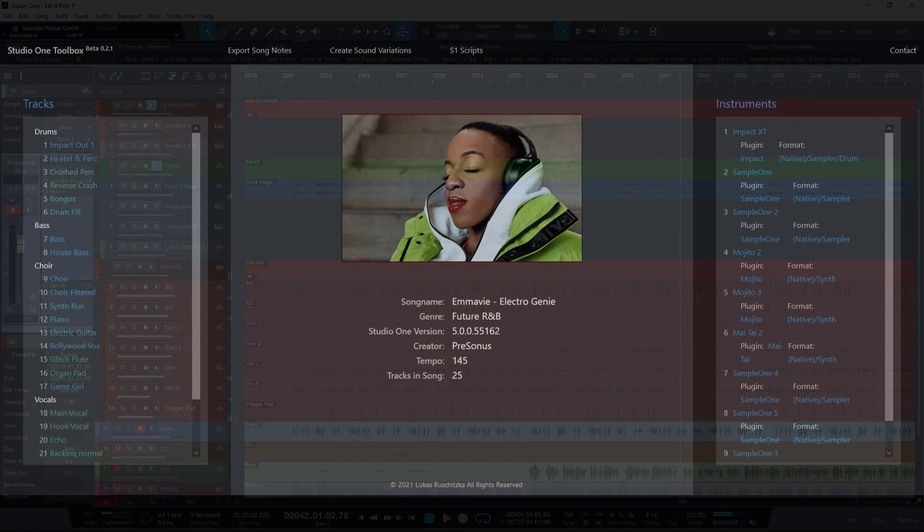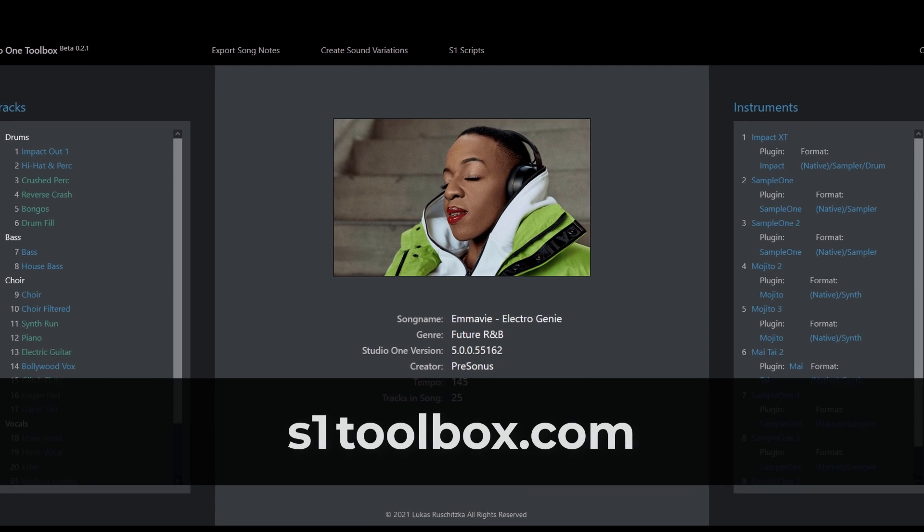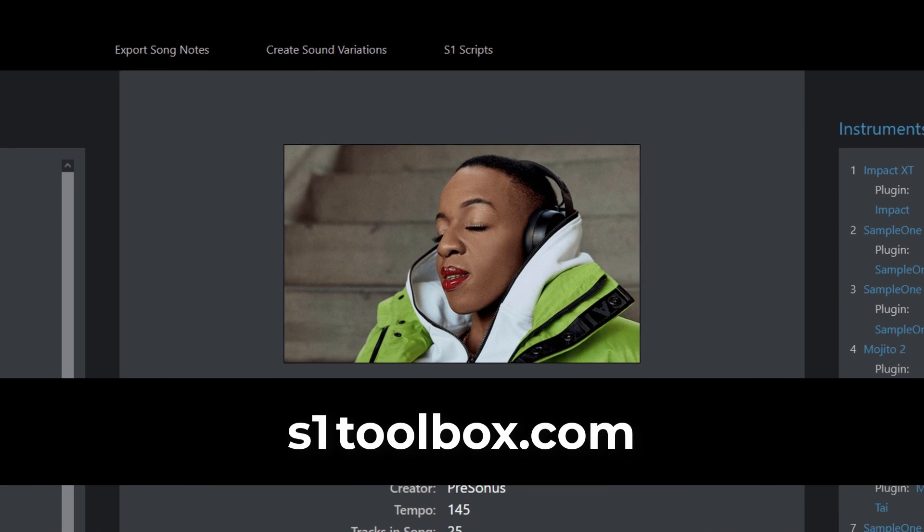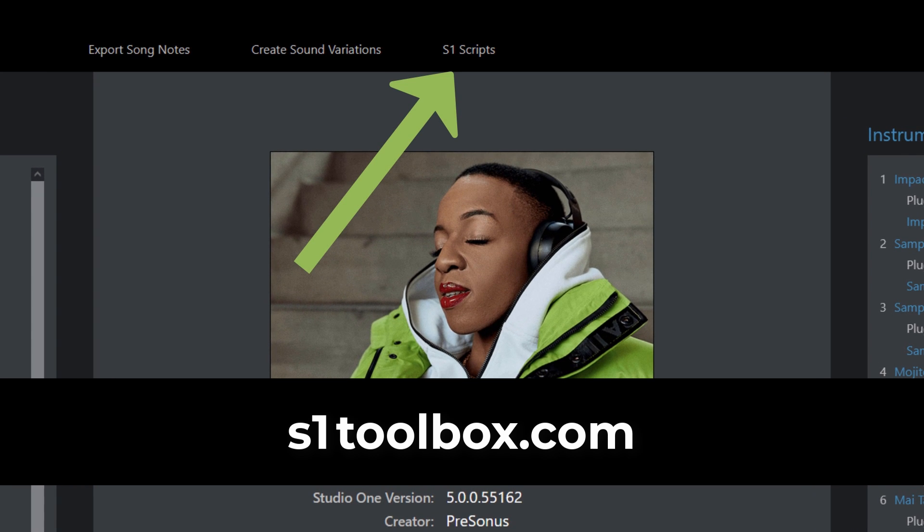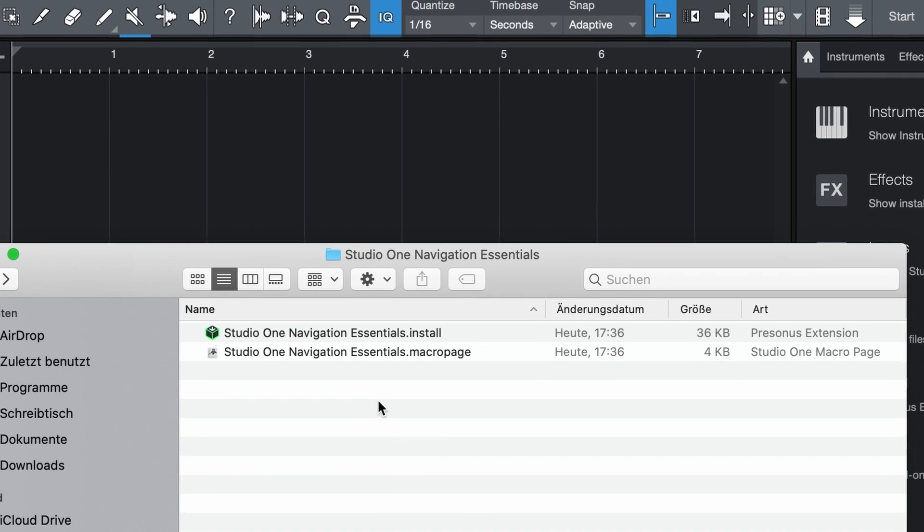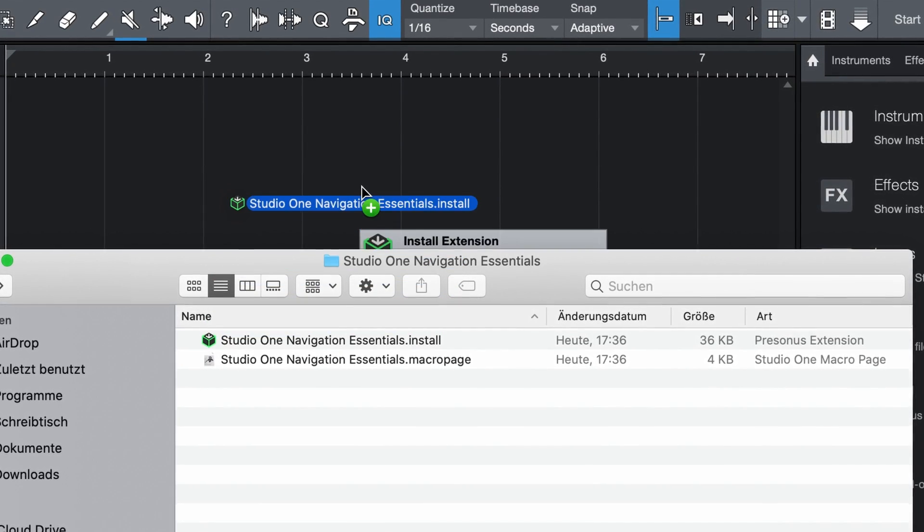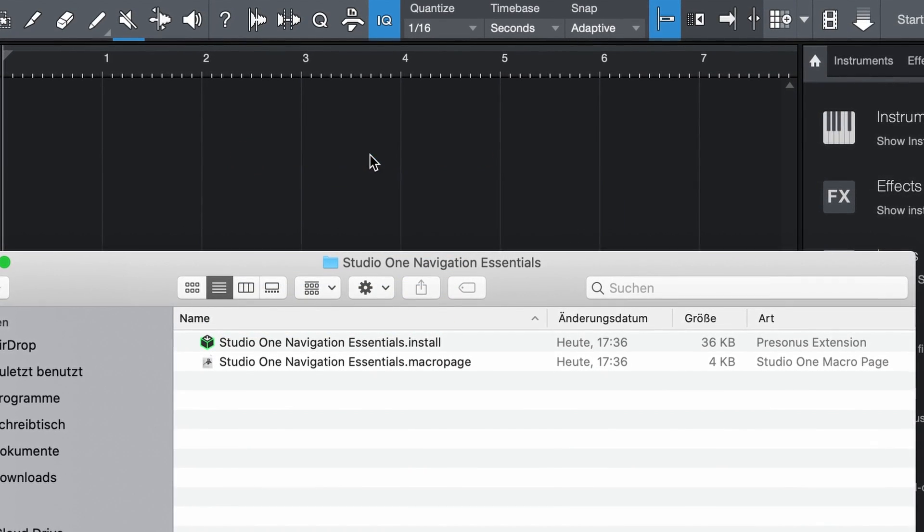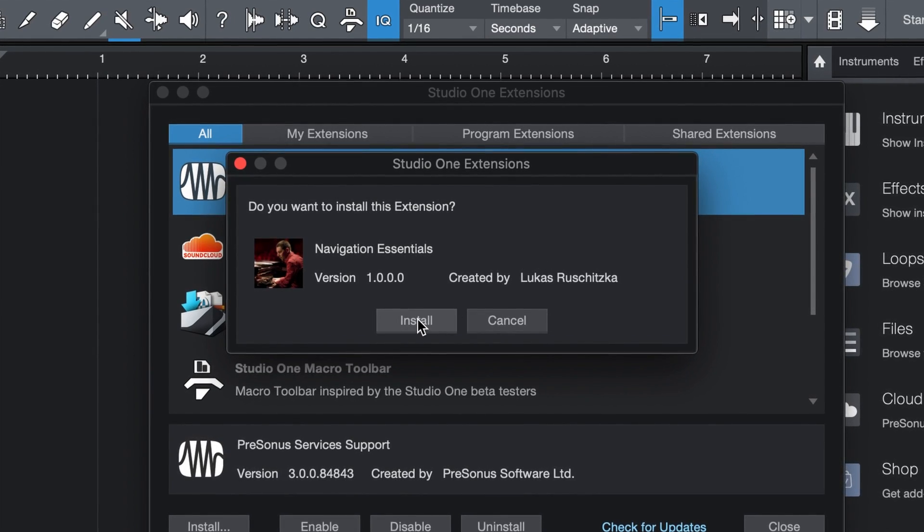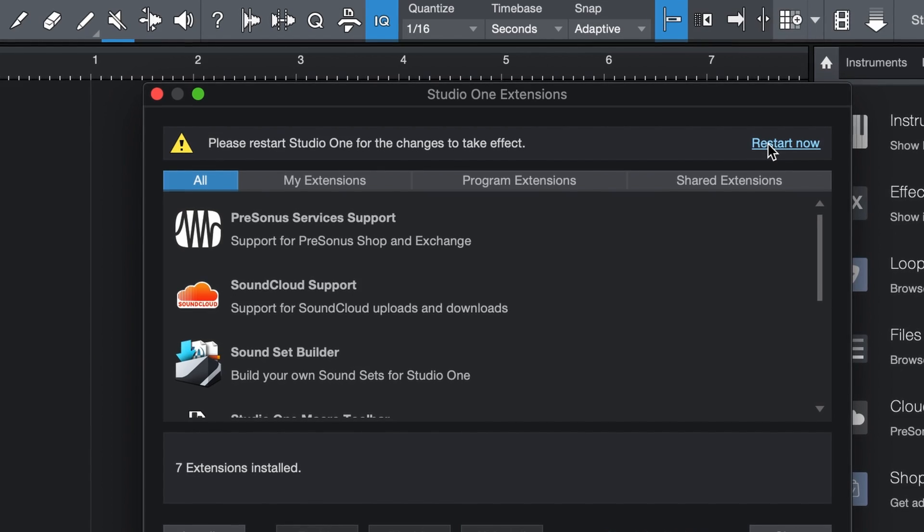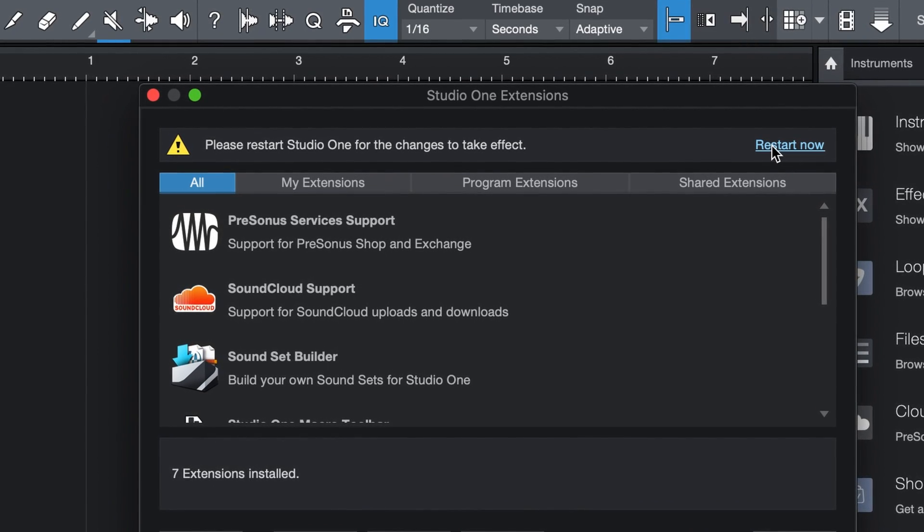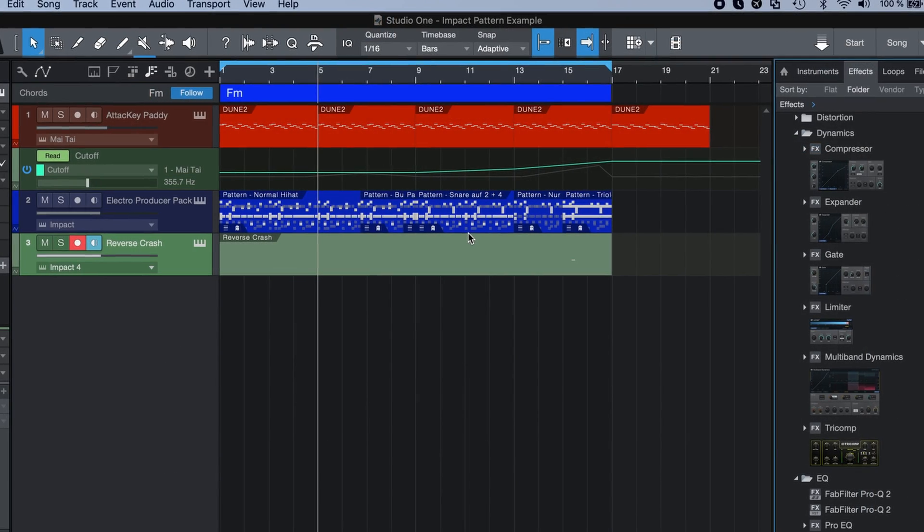To download the free scripting package, go to studio1toolbox.com and select Studio One scripts. Once you have downloaded the package, just drag the install file straight into Studio One. Then you need to restart Studio One and then the script package will be available and ready to use.